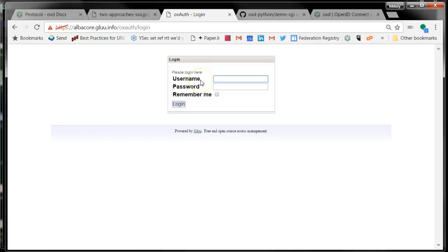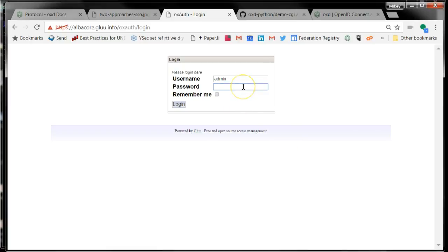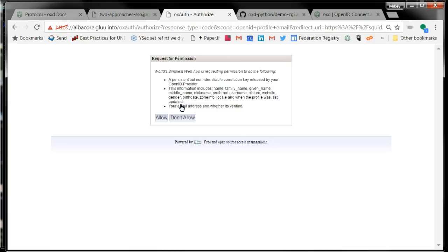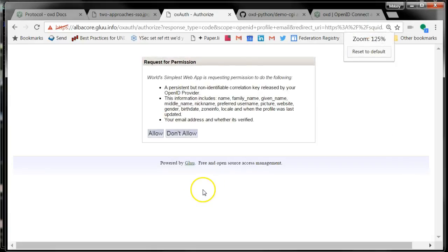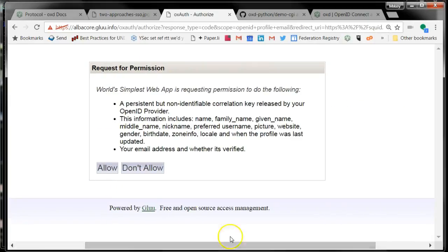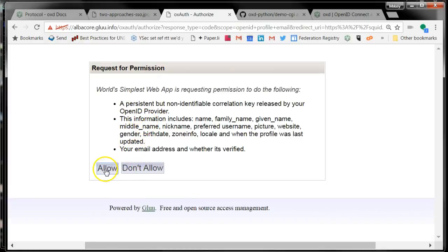It registered, and now it's asking me for authentication. I need to put in my username and password. Now it's asking me to insert my YubiKey because I have YubiKey set up on this glue server. Let me hit the YubiKey button. Now it's asking me to authorize. It's saying this application wants your profile information and your email address and your subject. And I'll say okay.